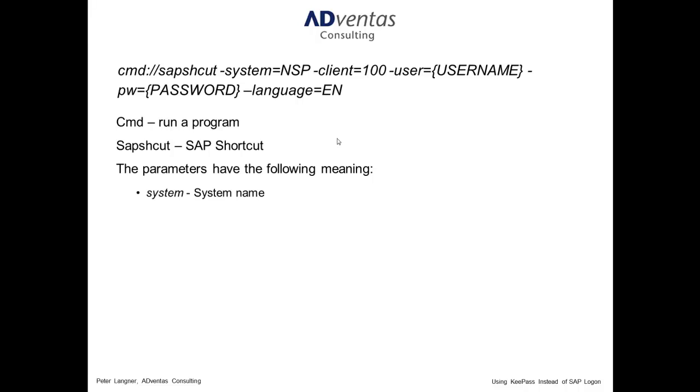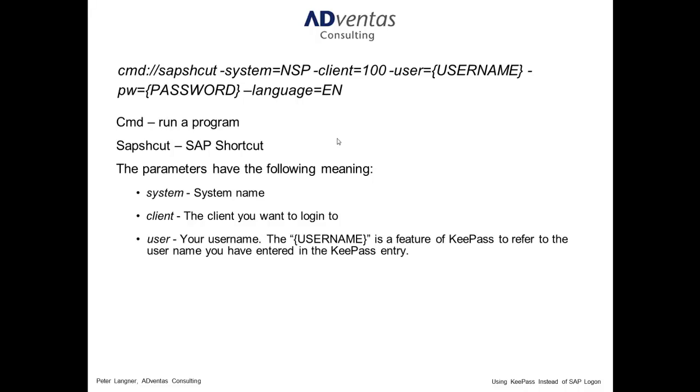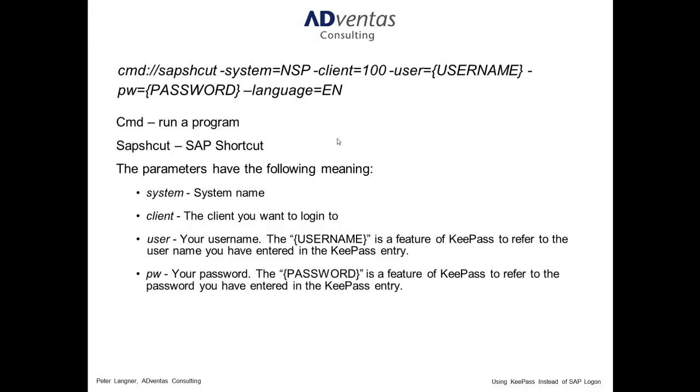First of all, you have to tell the system which SAP system you want to log on to. In my case, this is NSP. You have to tell it which is the client you want to log into. In my case, this is 100. Then you have to enter the username. And here, you can very nicely refer to the username you have entered in the username field in KeePass. The same refers to the password. You can also refer to the password you have entered in KeePass. Finally, I have also entered a language parameter. This allows me to log into the system in English, although standard language, in my case, of course, is German.